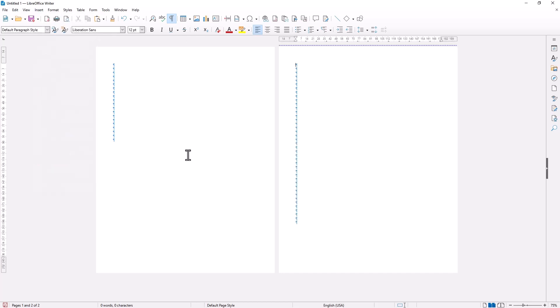Okay that's it for basic LibreOffice Writer tutorial, how to add page. If you have any questions about tutorial, you can comment below this video.